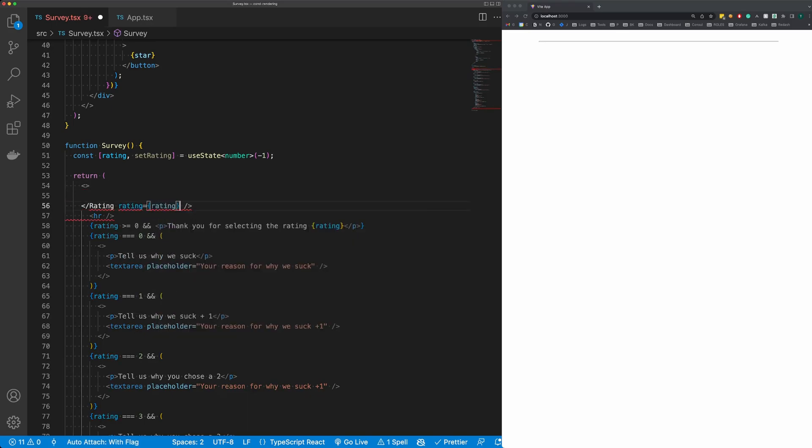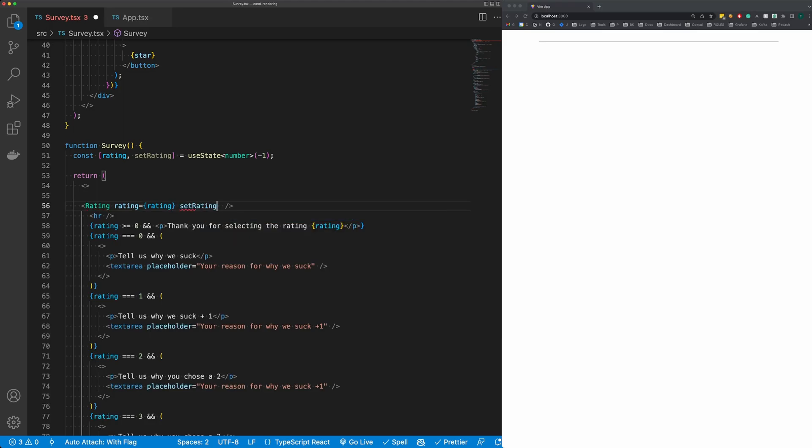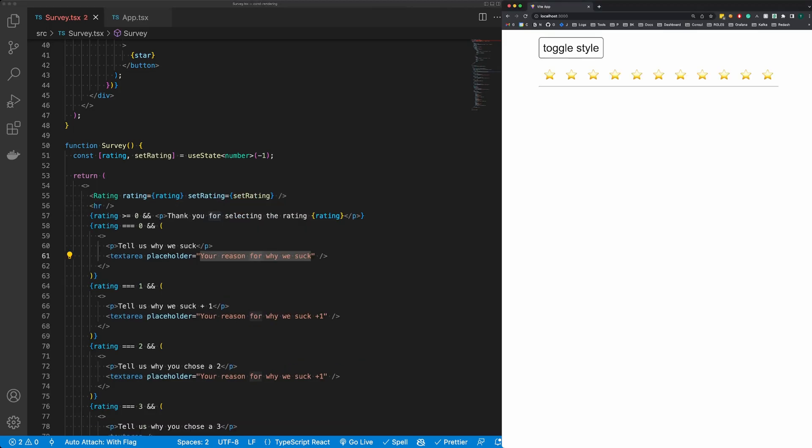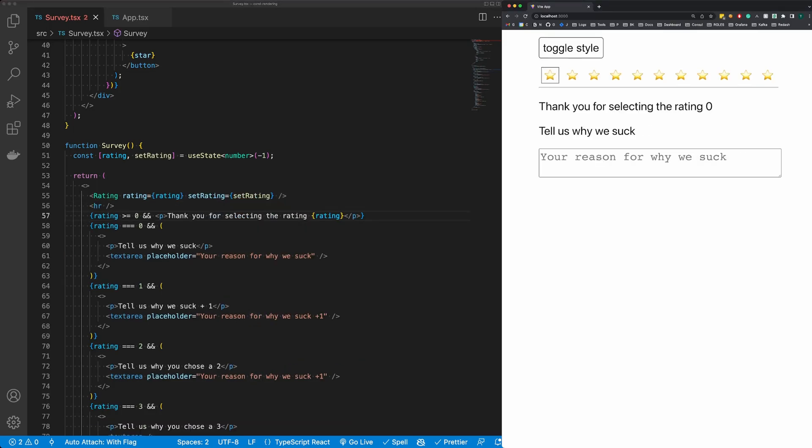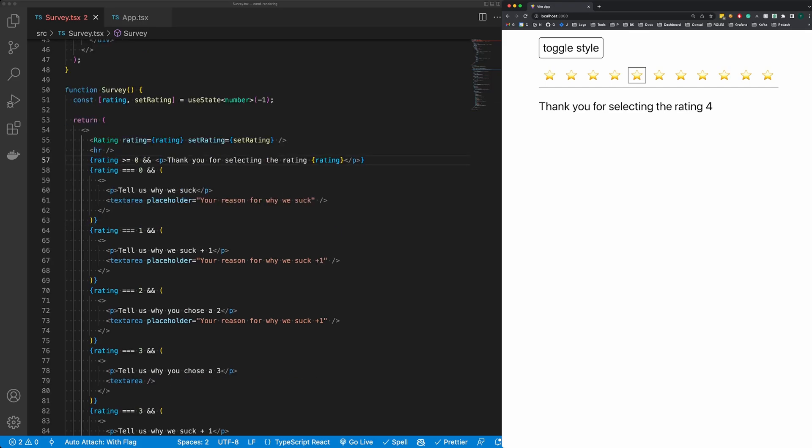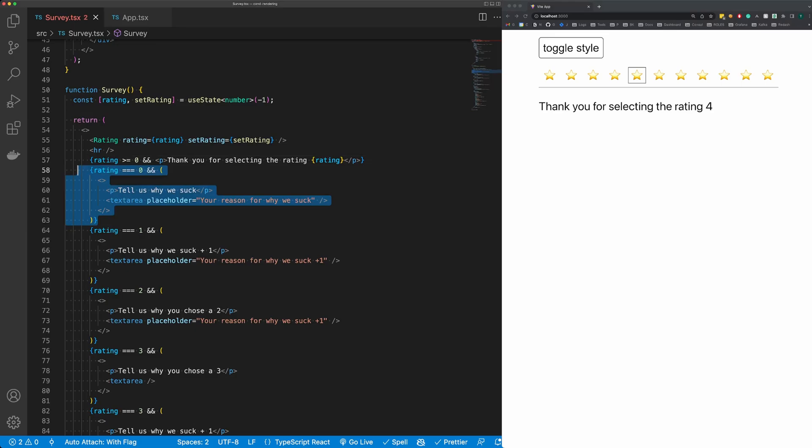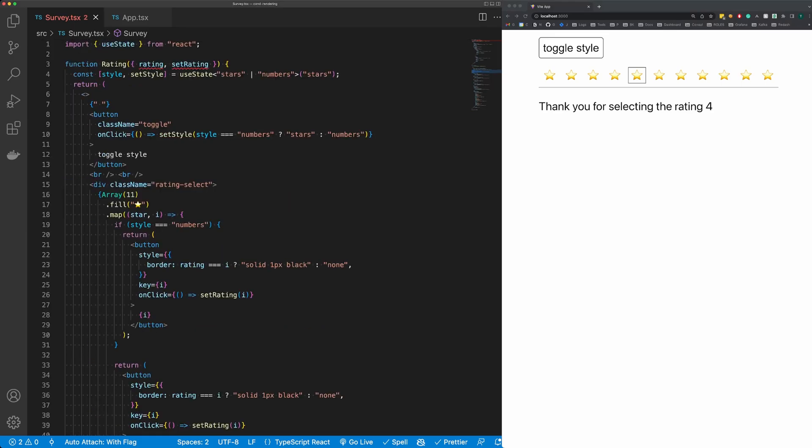So we'll pass in our rating and set rating, and our survey performs the same but our survey component here is much cleaner. So now what would we do about all these conditions? So I'm going to create a new function.